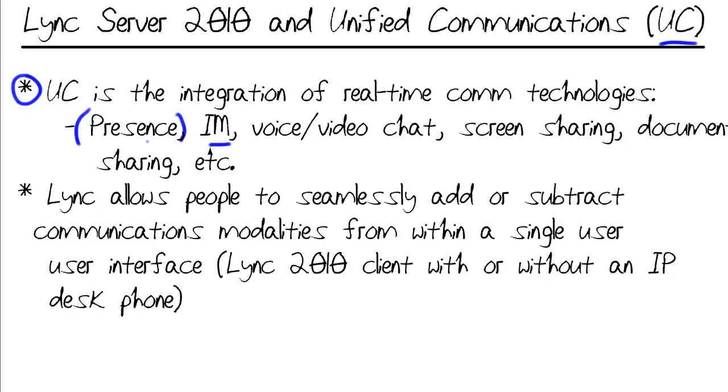Instant Message, also called Text Chat, everyone's familiar with that nowadays. Traditional Voice Chat, Video Chat, Screen Sharing, Application Sharing, Document Sharing, Whiteboarding, Polling, etc.